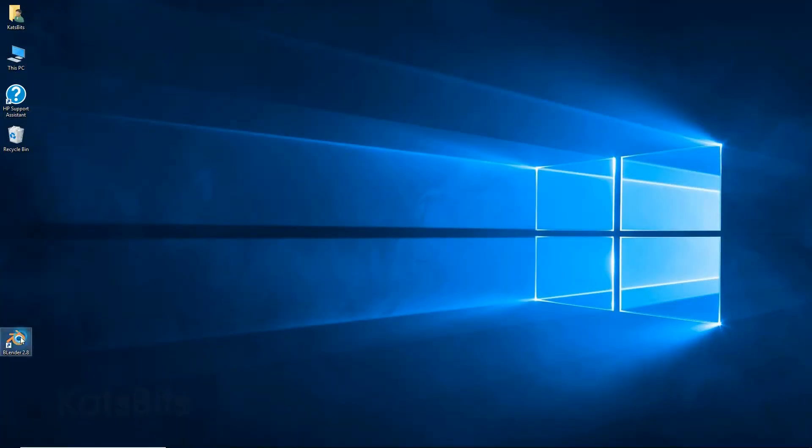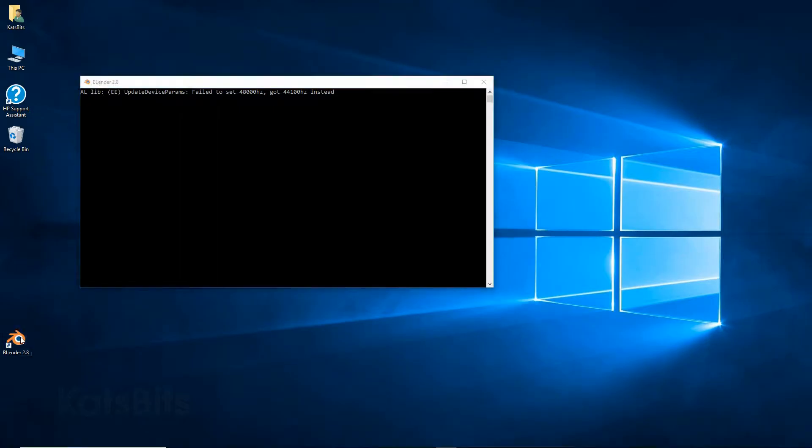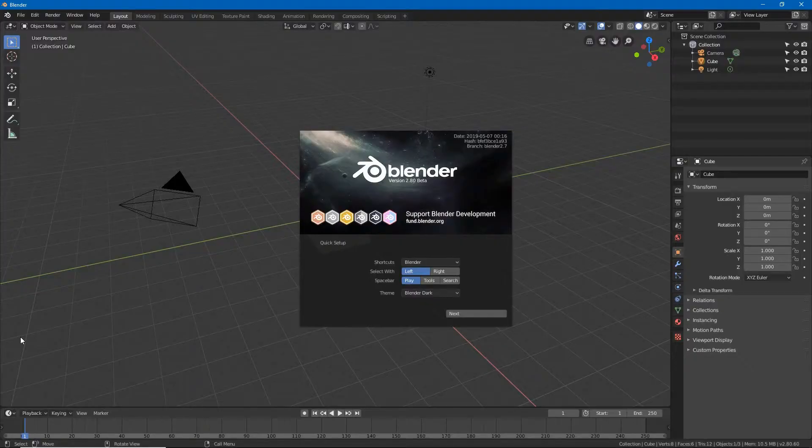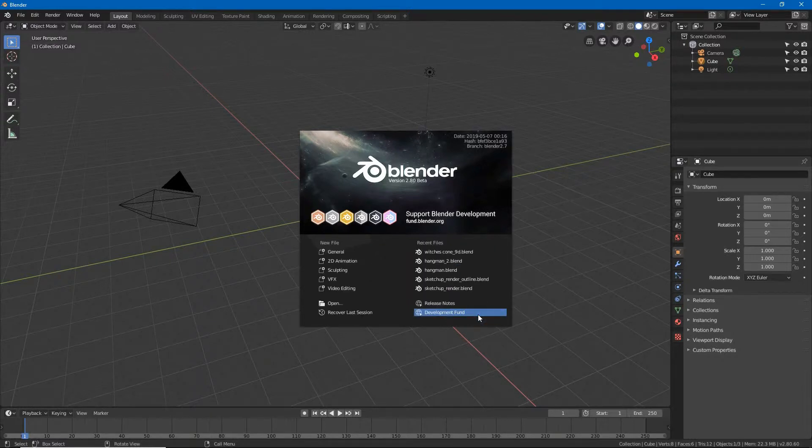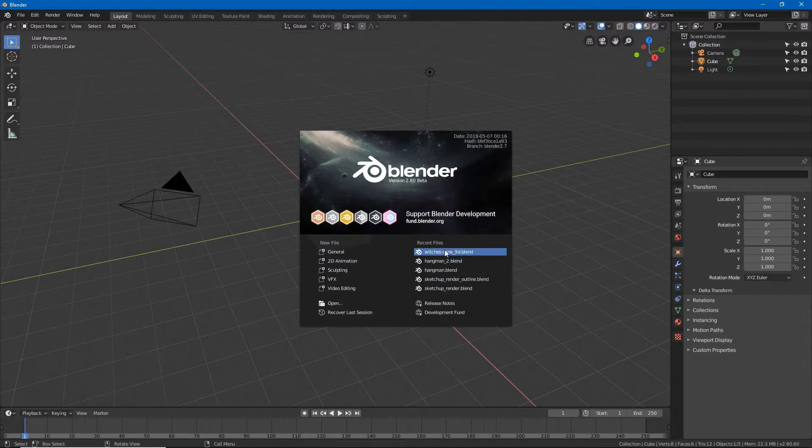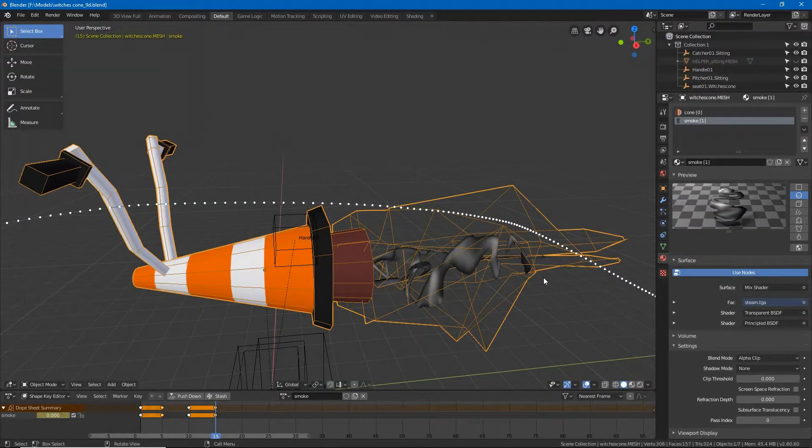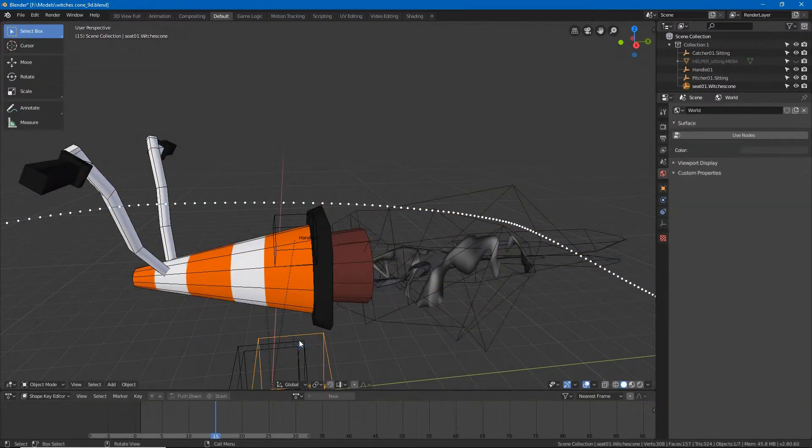To set this up for clean installs where Blender is being used for the first time, the quick setup splash screen is shown where select width can be set to right or left. Once set, Blender will open using the selected option from then on.